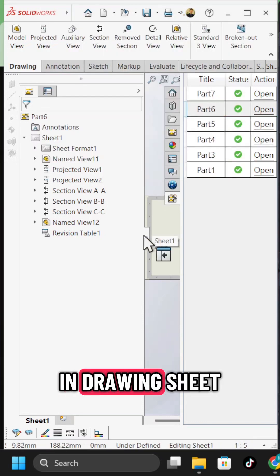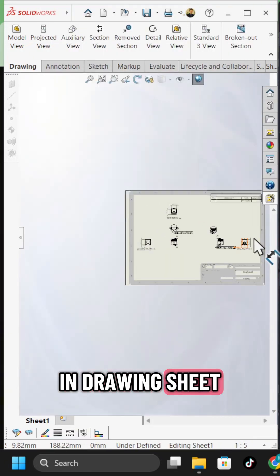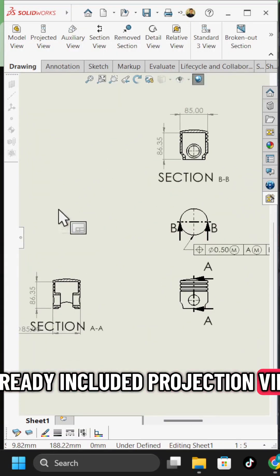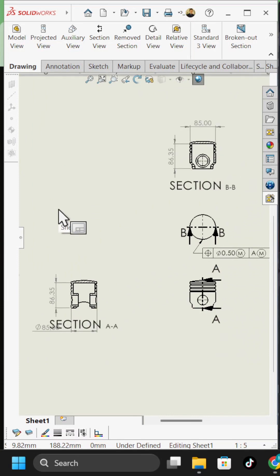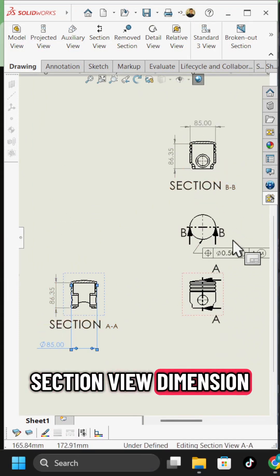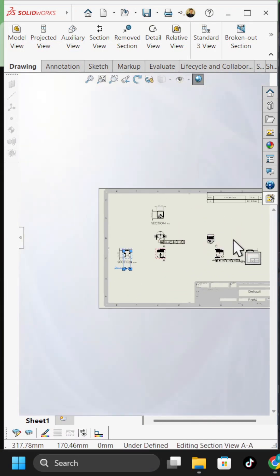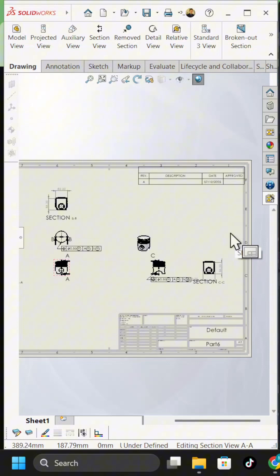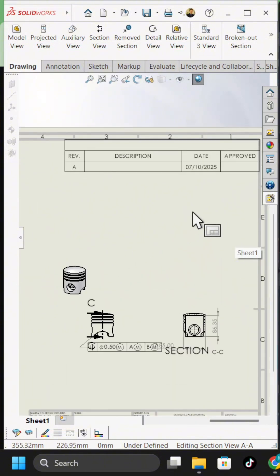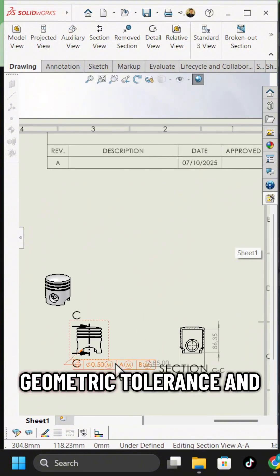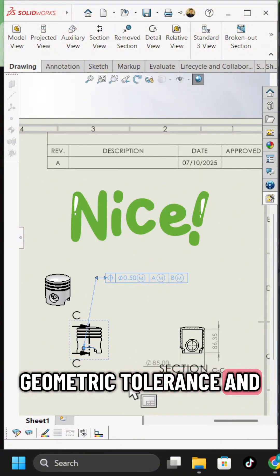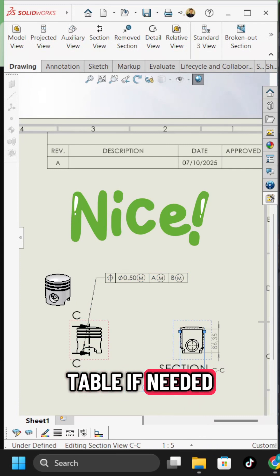In the drawing sheet, already included are a projection view, section view, dimensions, geometric tolerances, and a table if needed.